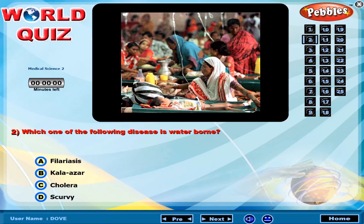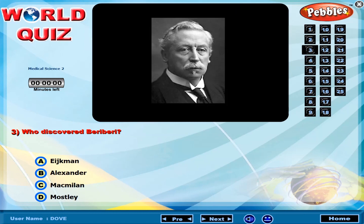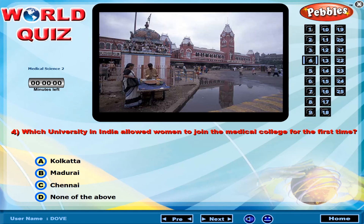Which one of the following diseases is waterborne? Who discovered Beriberi? Which university in India allowed women to join medical college for the first time?